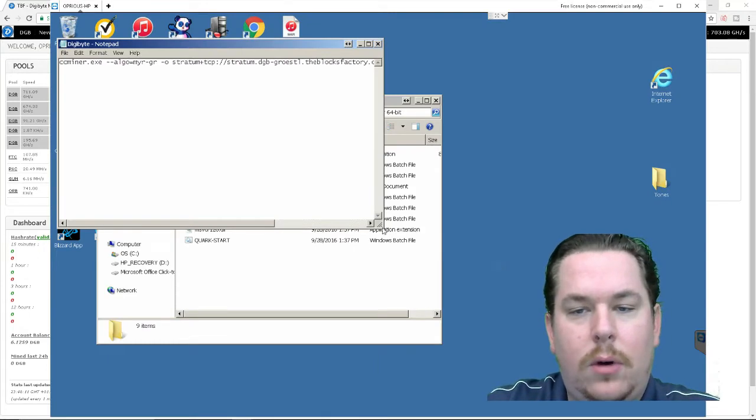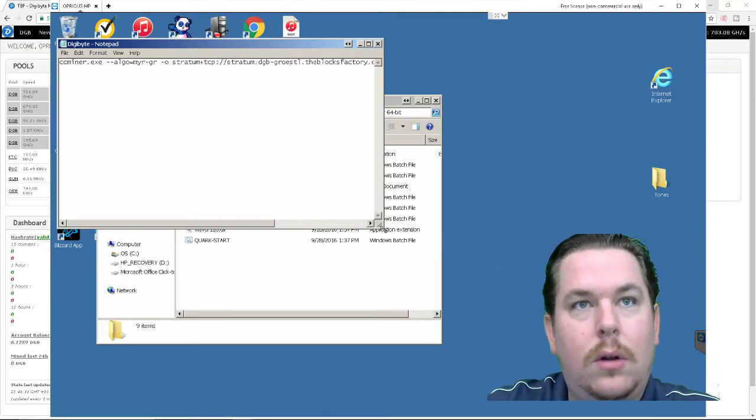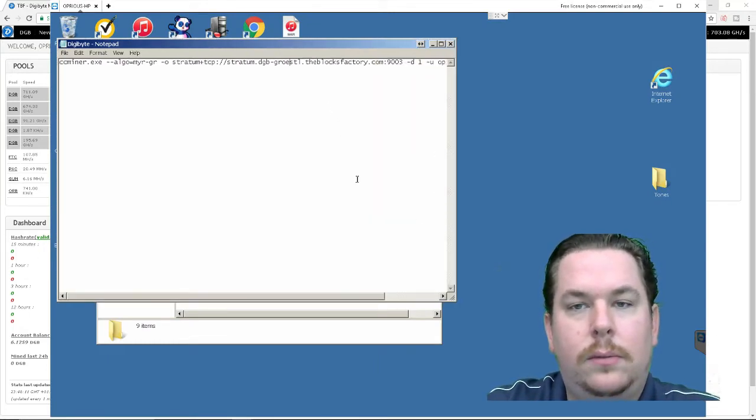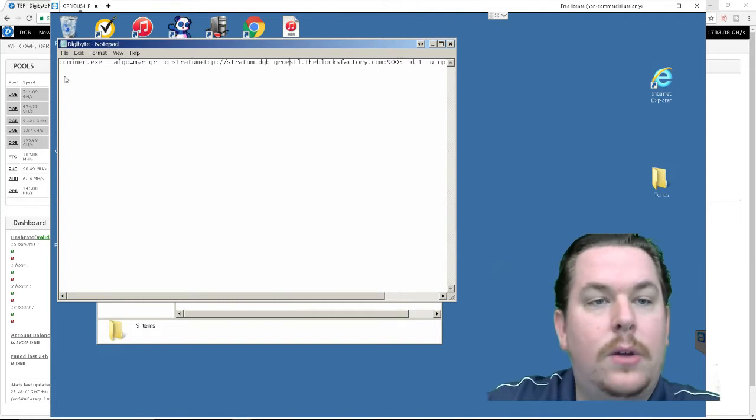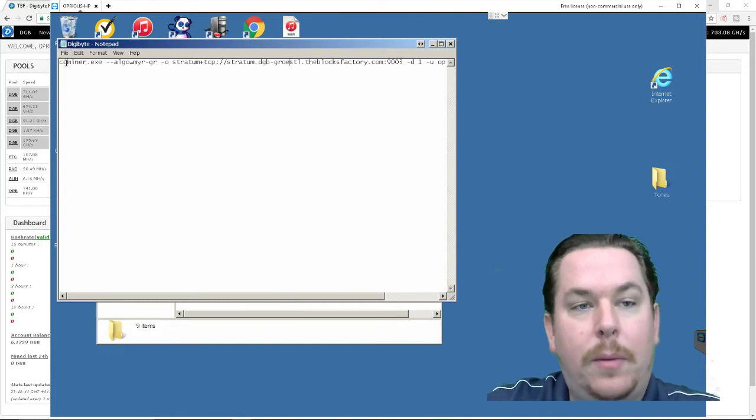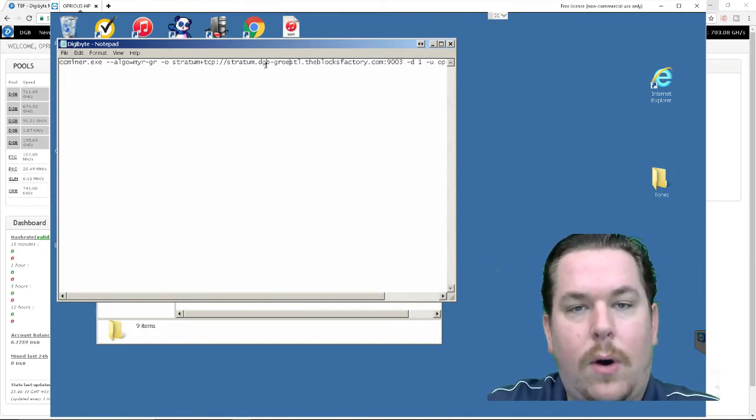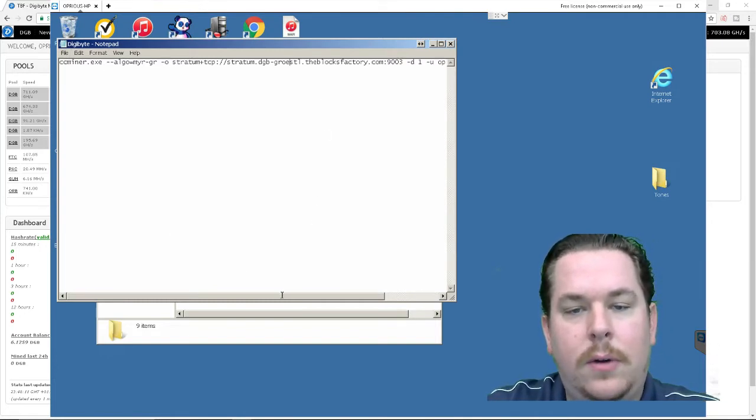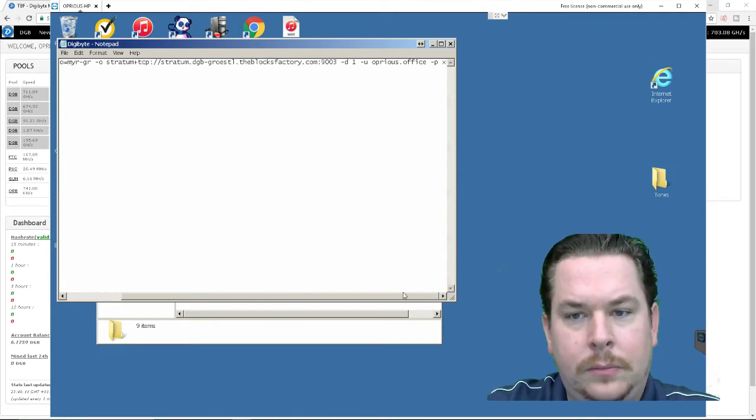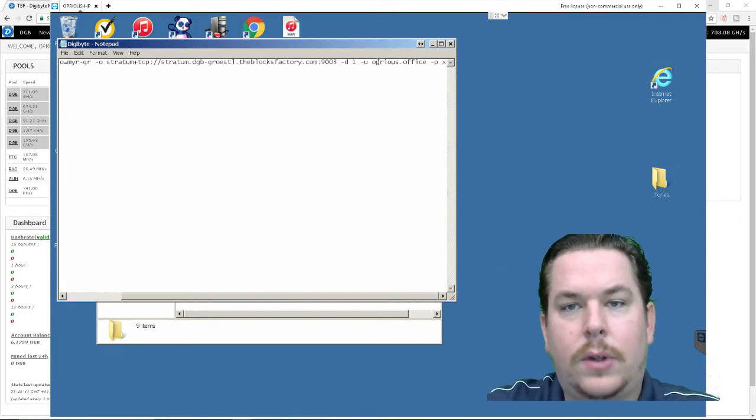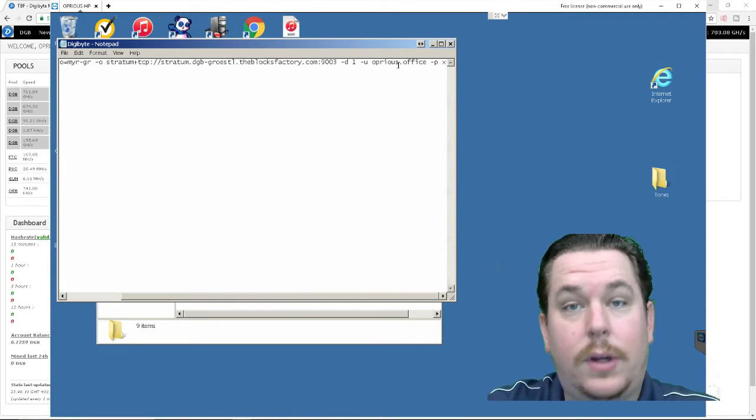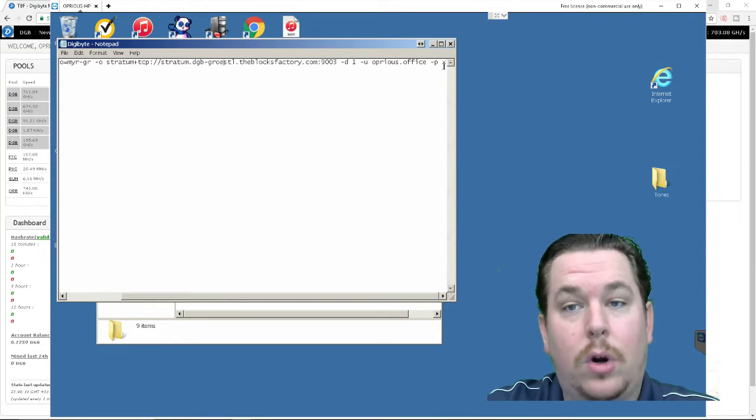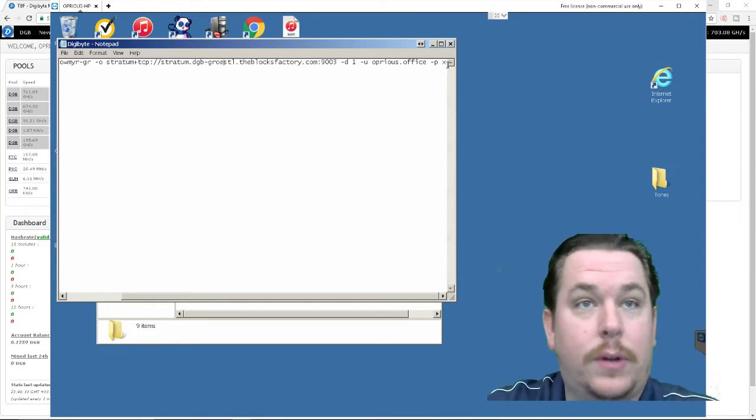Can I open this even more? So I've copied and pasted the CCMiner all this information and then as we scroll over you see that I put my user name or it says user name I did my worker where I put worker and my password is X.